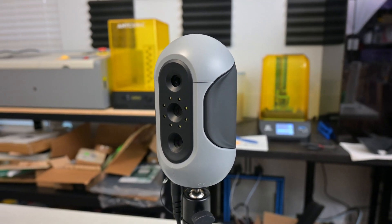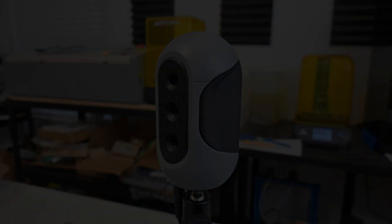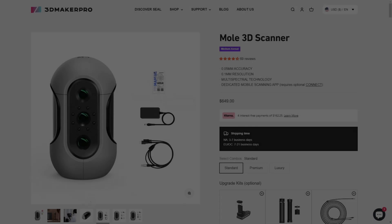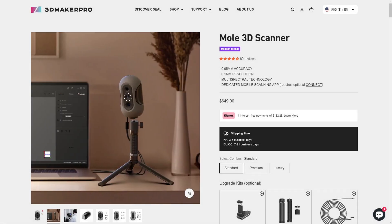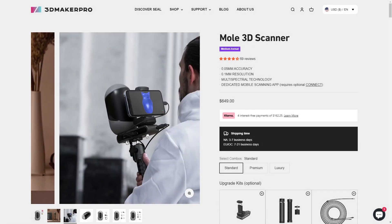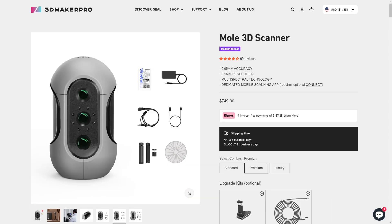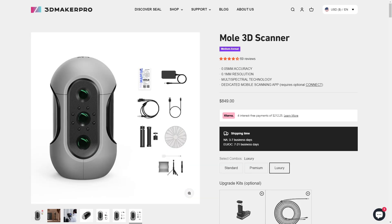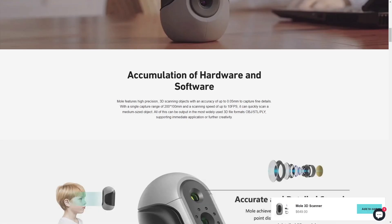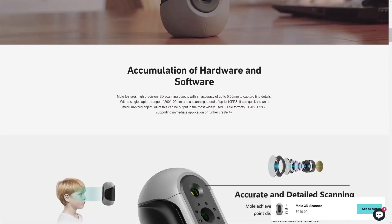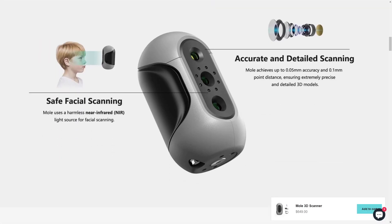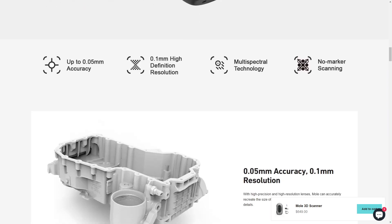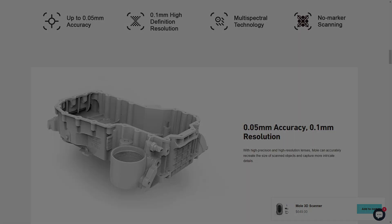The Mole 3D scanner starts at US$649 for the standard package, with the premium and luxury packages costing US$749 and US$849 respectively. The optional mobile scanning accessory is an additional US$90 as well. This pricing does put it around the same price point as other similar 3D scanners. If you are looking for a scanner to get real-world sizing for occasional or casual scanning, the Mole 3D scanner could fit that bill.